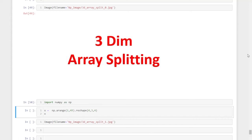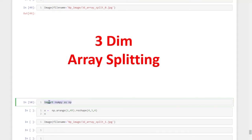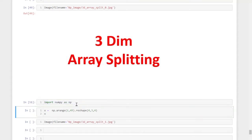Hi, welcome back. In this session, we are going to discuss about three-dimensional array splitting. For that, we need to import the NumPy library using the command import NumPy as np.